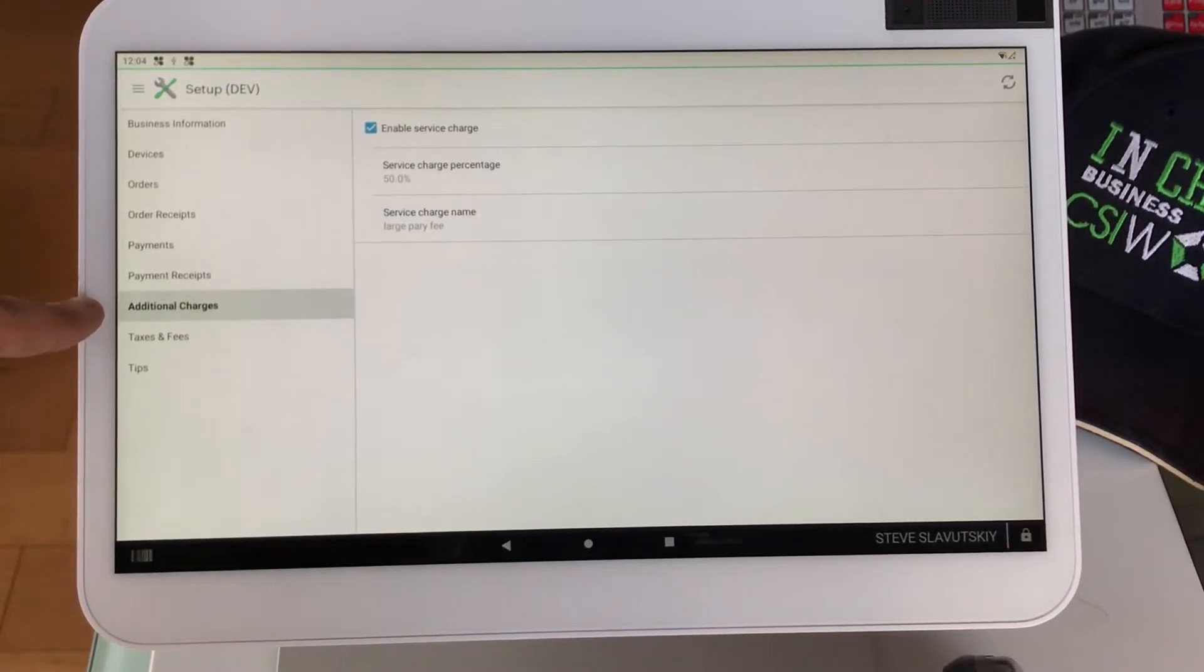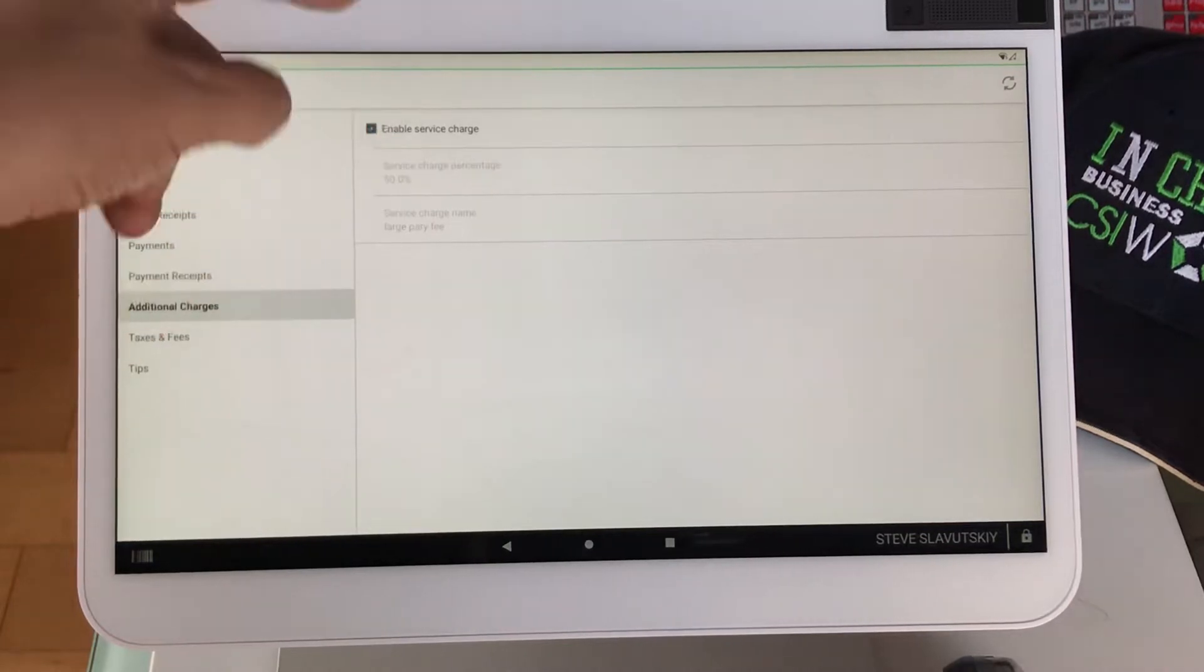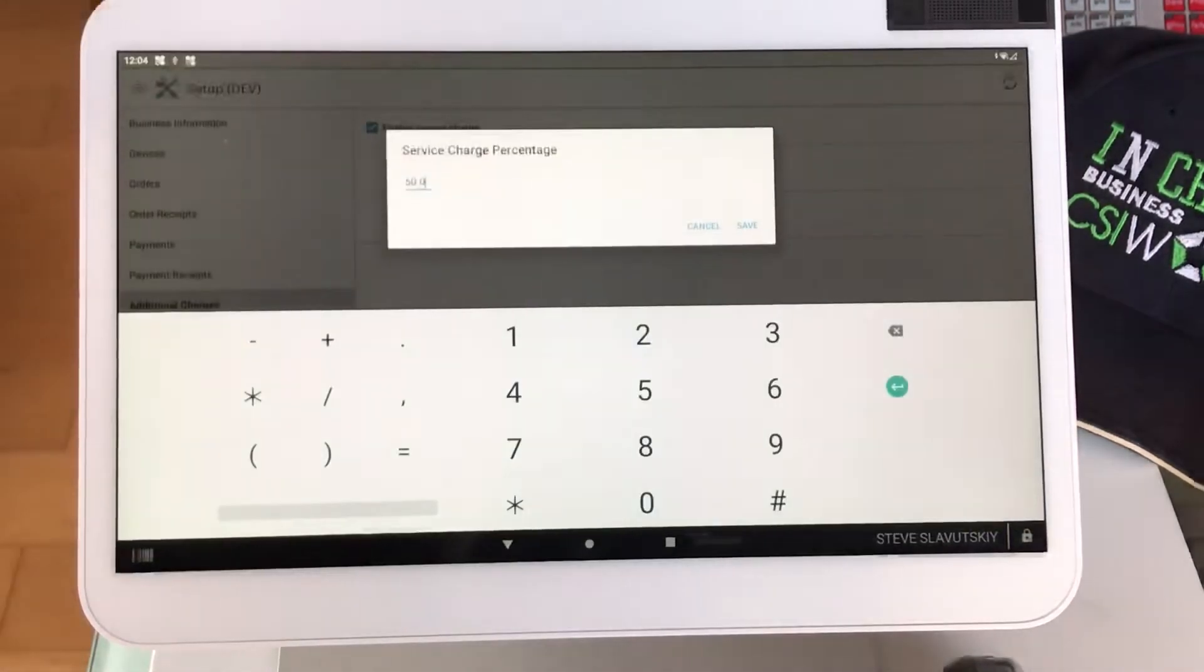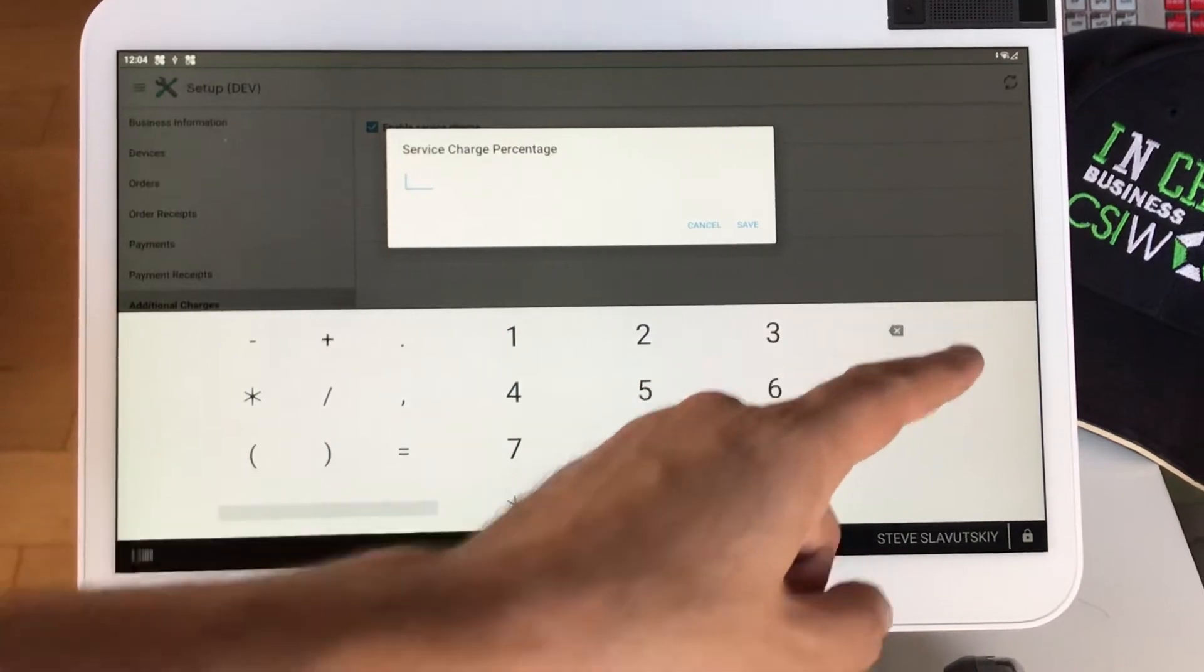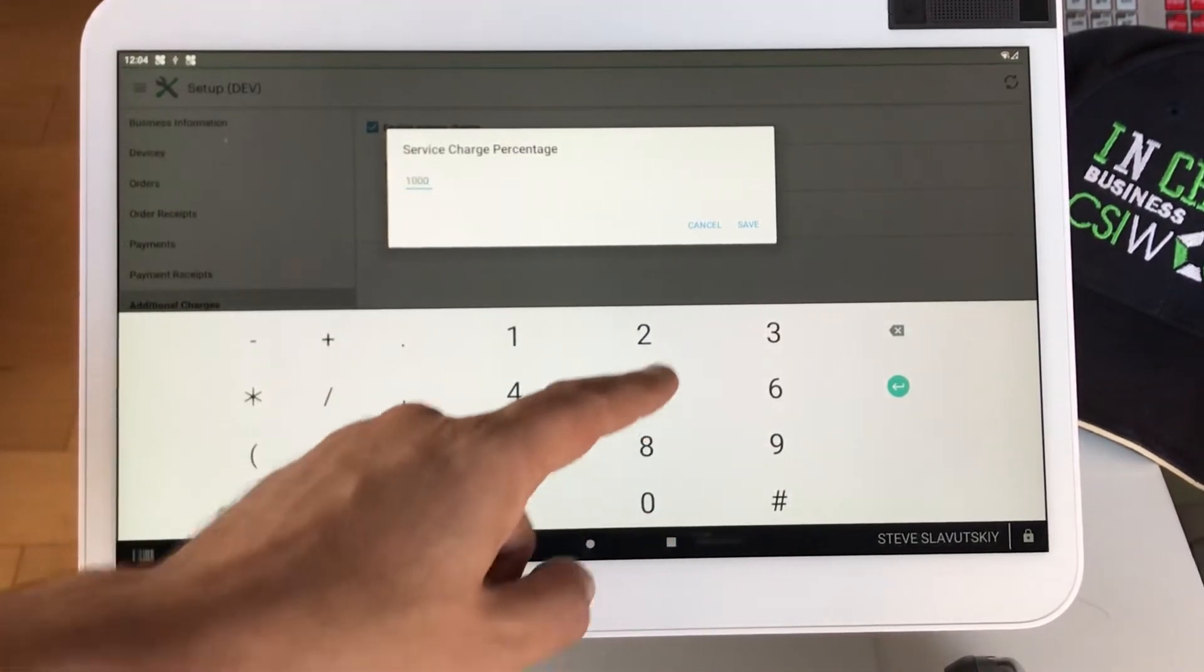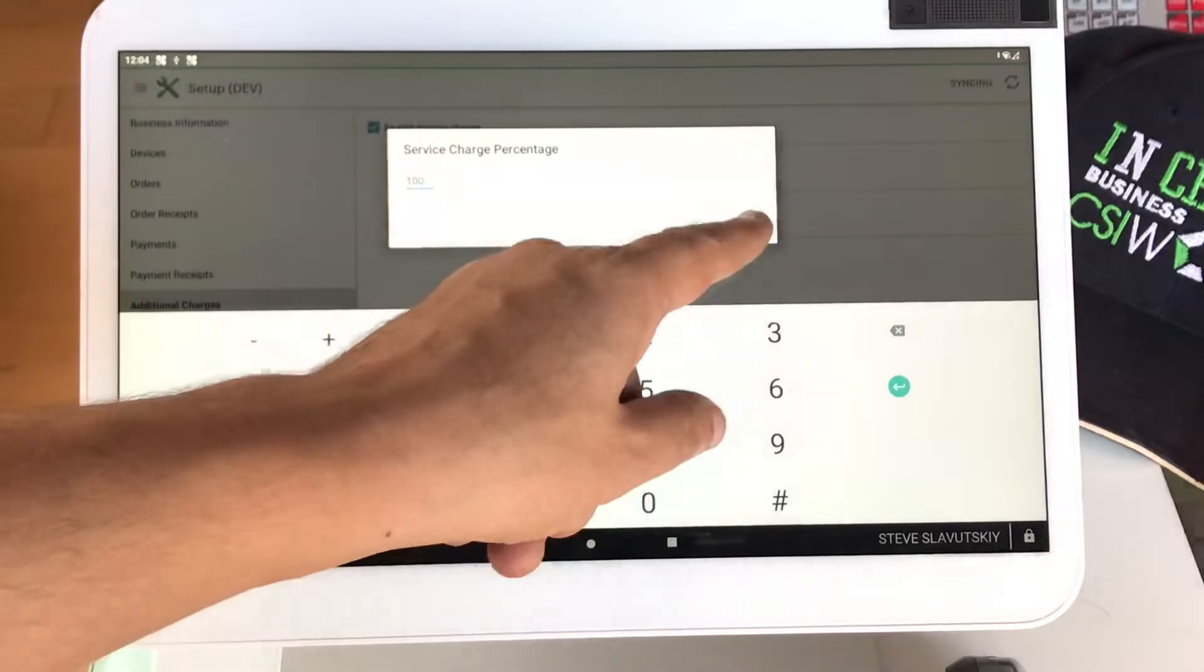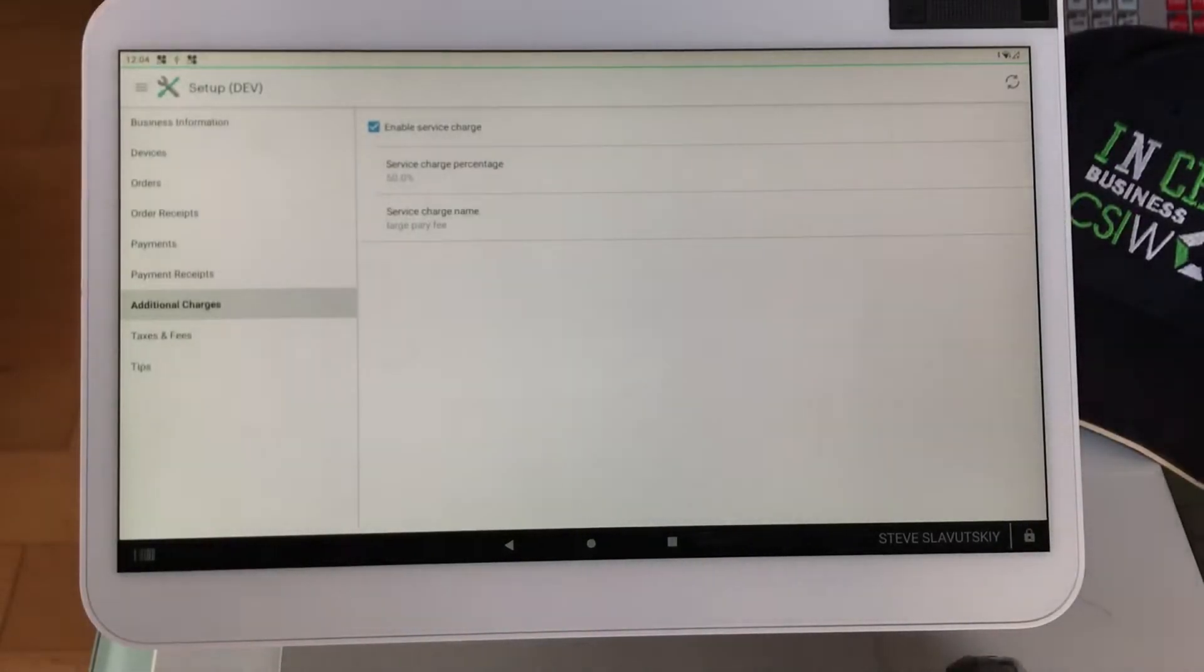Once you have Additional Charges, you can enable or disable, you can put whatever percentage. I had 50%, so let's make it 100%, just to show it triggers easily, right?